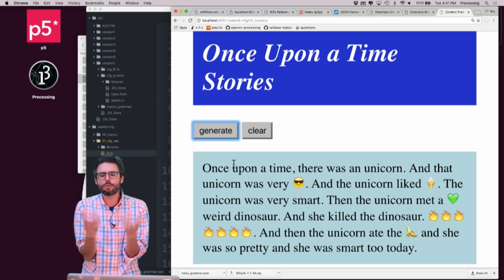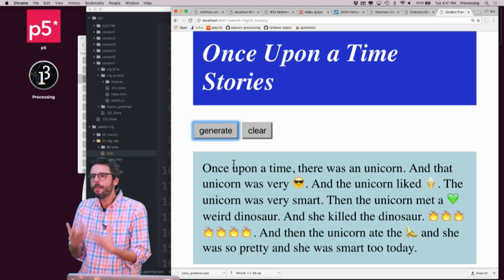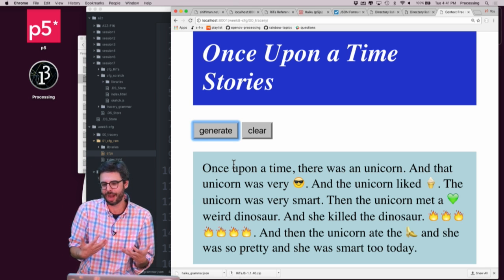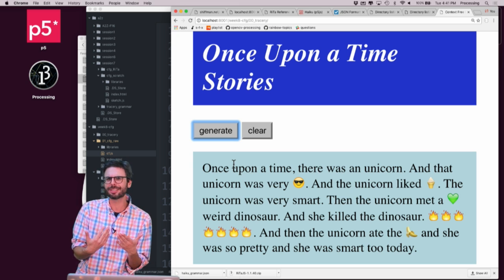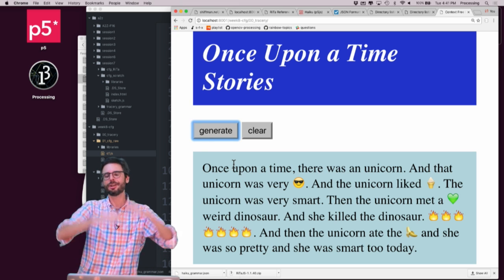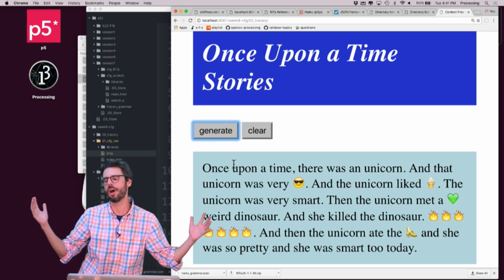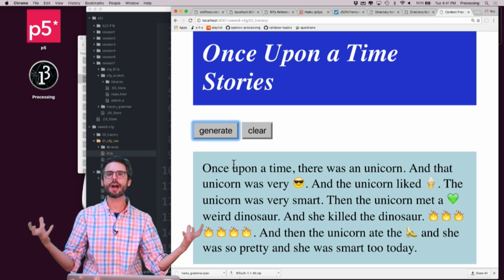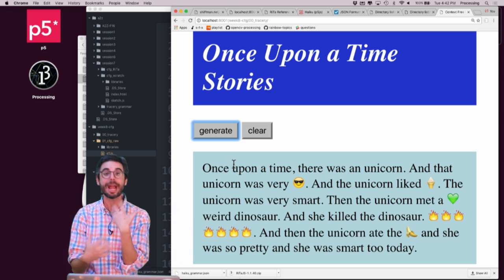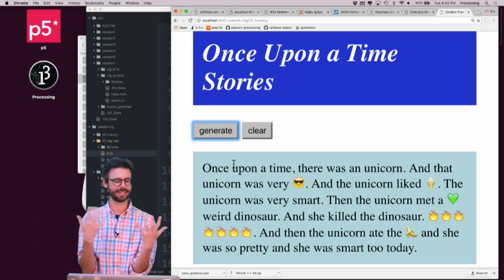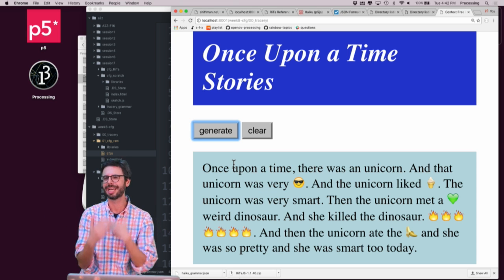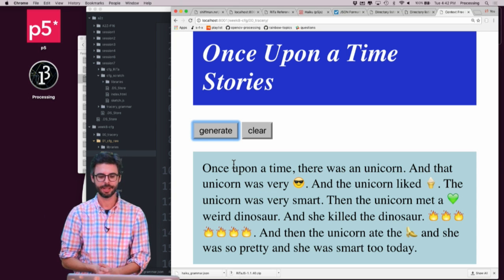Think about how much variation you can embed into the grammar. Can the story sometimes only be one sentence long and sometimes be hundreds or thousands of words long? Think about how you might really explore variety and parameterize the way that the grammar works — how nested or unnested it could be.